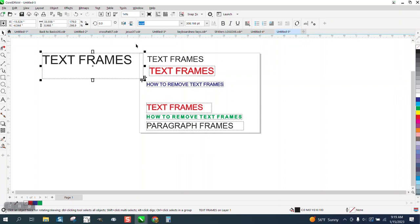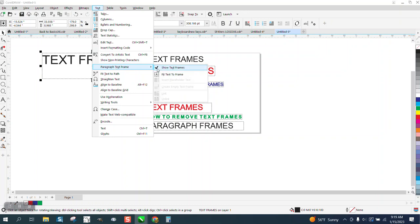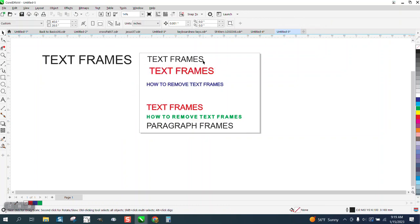Anyway, so to turn them on and off, just go and uncheck them, and then you won't have those paragraph frames.